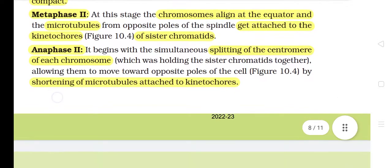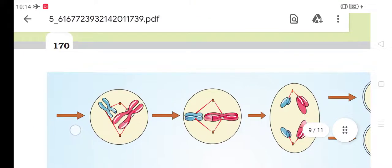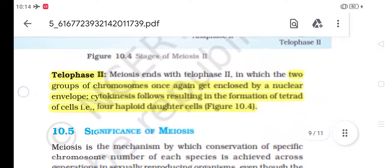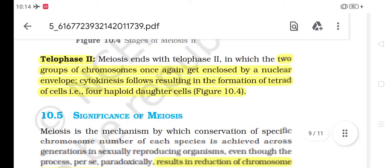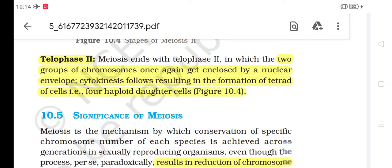Anaphase II begins with the simultaneous splitting of the centromere of each chromosome, which was holding the sister chromatids together, allowing them to move toward opposite poles of the cell by shortening of microtubules attached to kinetochores. Telophase II: meiosis ends with telophase II, in which the two groups of chromosomes once again get enclosed by a nuclear envelope. Cytokinesis follows, resulting in the formation of a tetrad of cells, i.e. 4 haploid daughter cells.